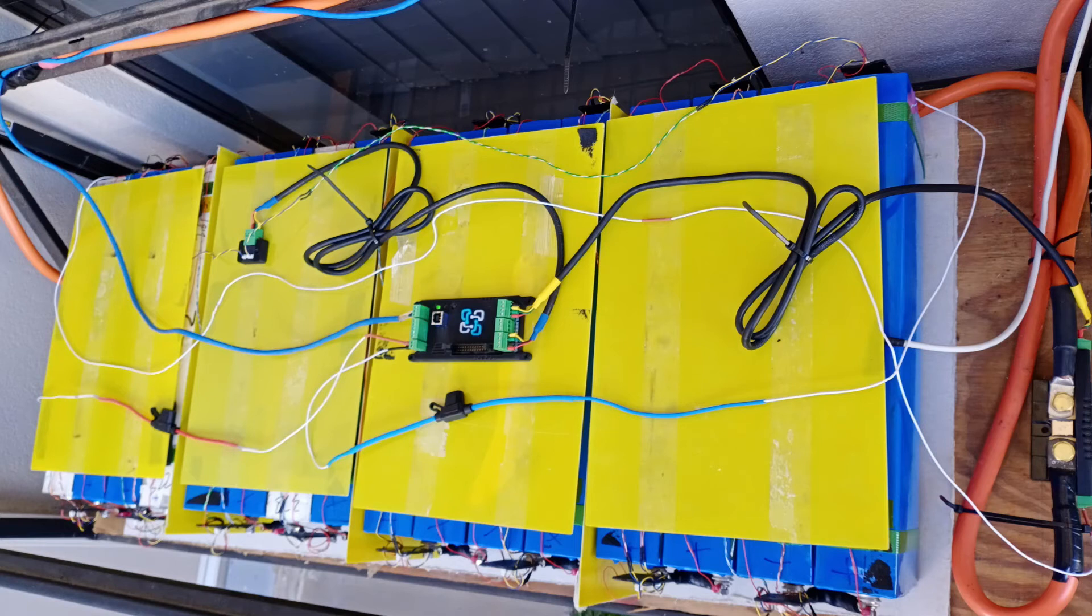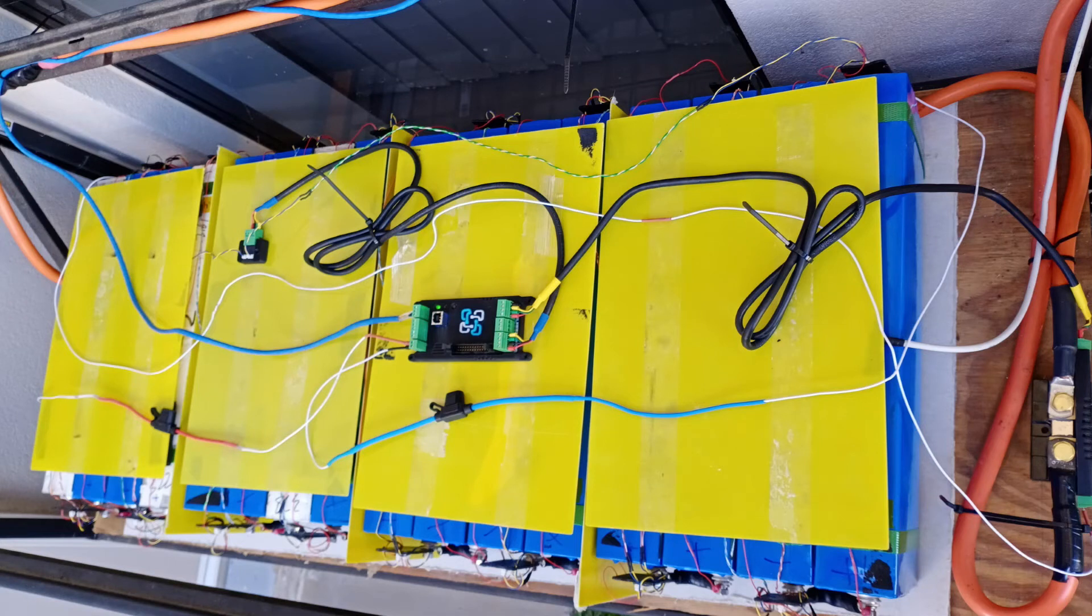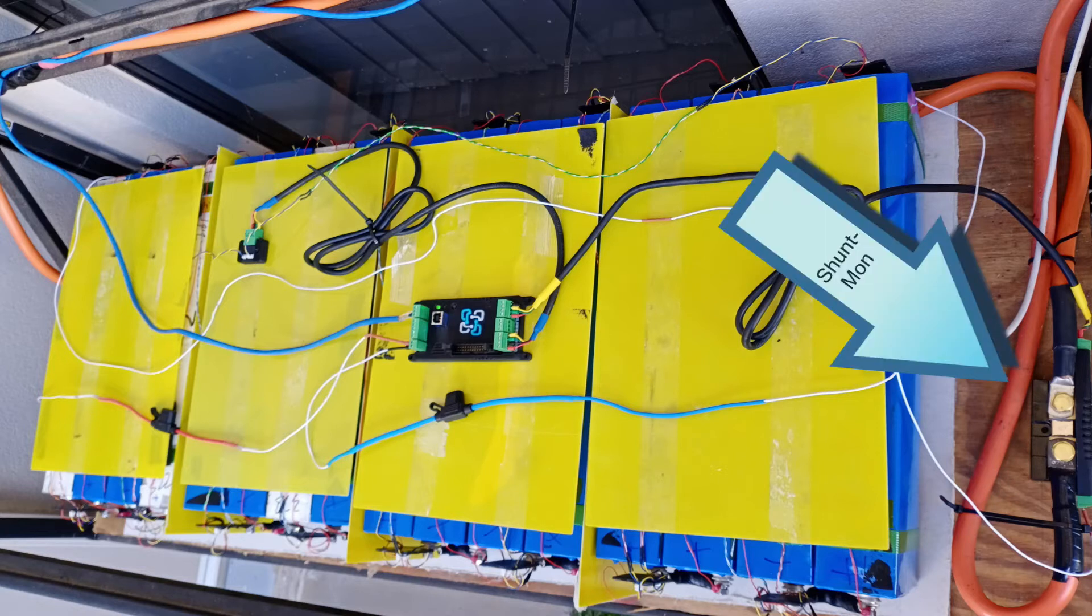Here you can see the BATRIUM supervisor in the middle, the positive and negative supply lines which are both fused, and the CELMON connector. The blue CAT5 cable is the CAN bus connection to the inverter. Over on the right-hand side, you can see the shunt-mon shunt.